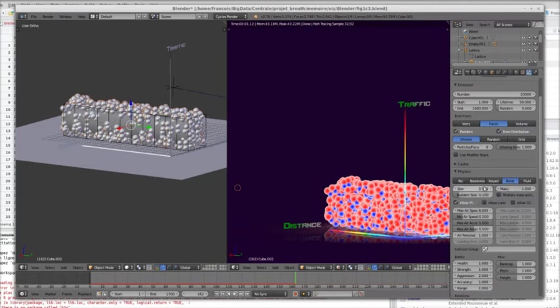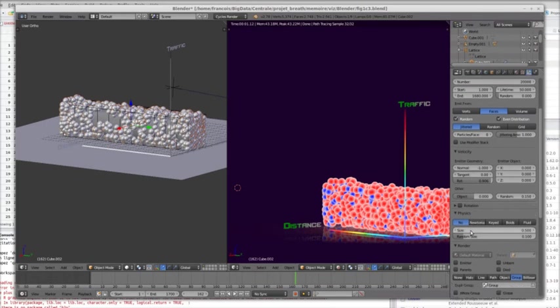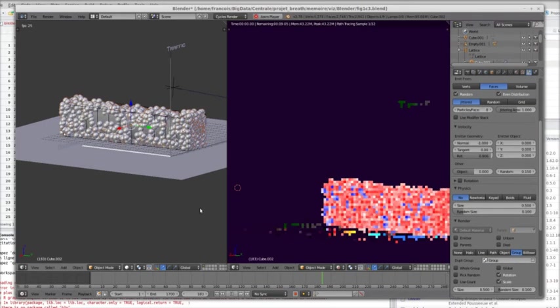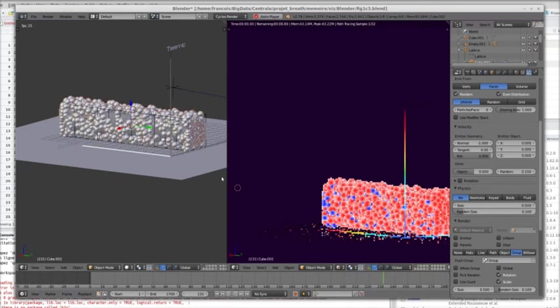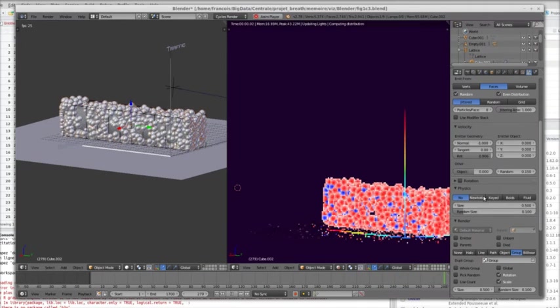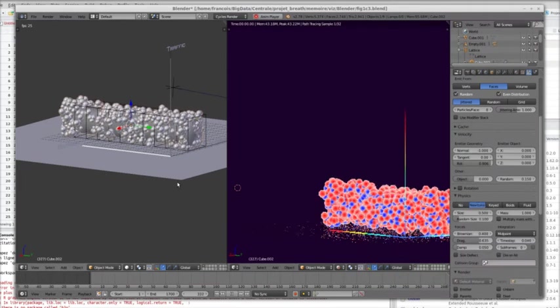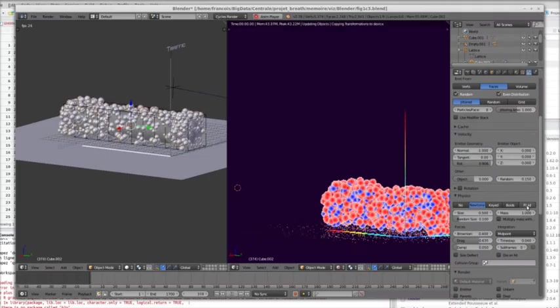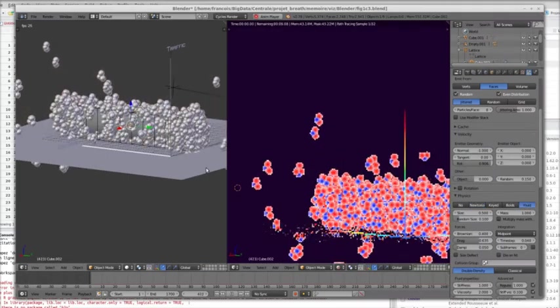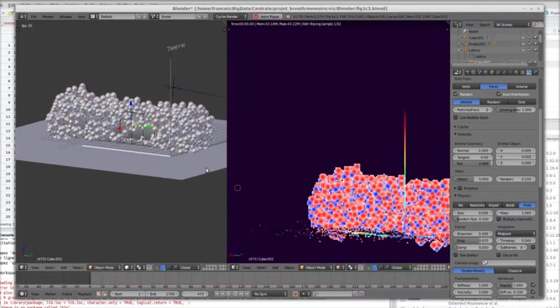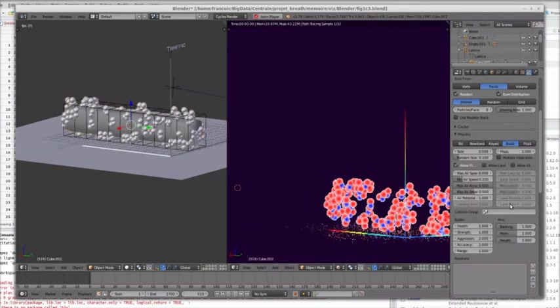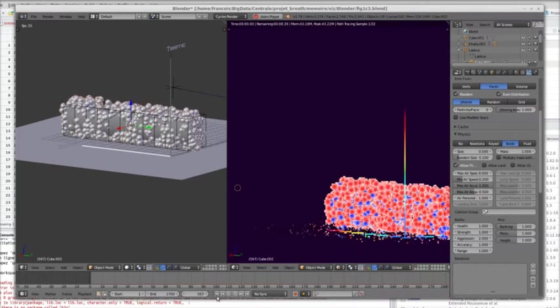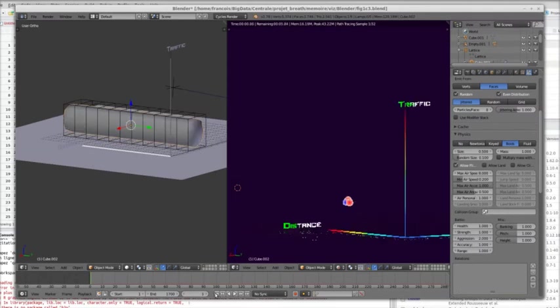And those particles are sticking together. They are flocking because of some physics setting. What will happen with other settings? With no physics, obviously, nothing happened. Newtonian is not so bad. Fluid is interesting, but we stick to boids. Right.